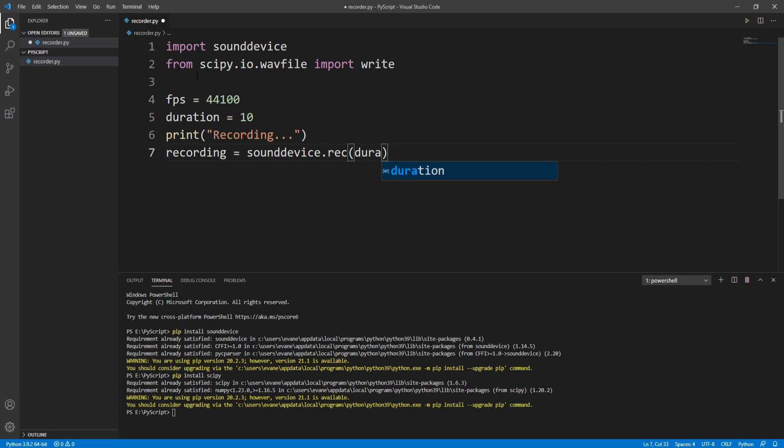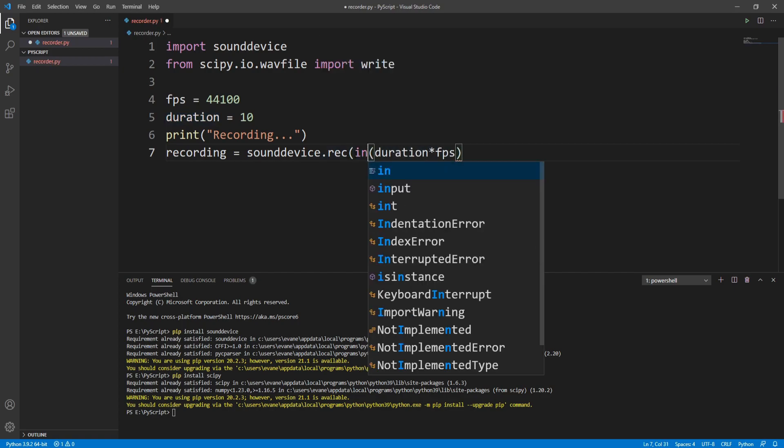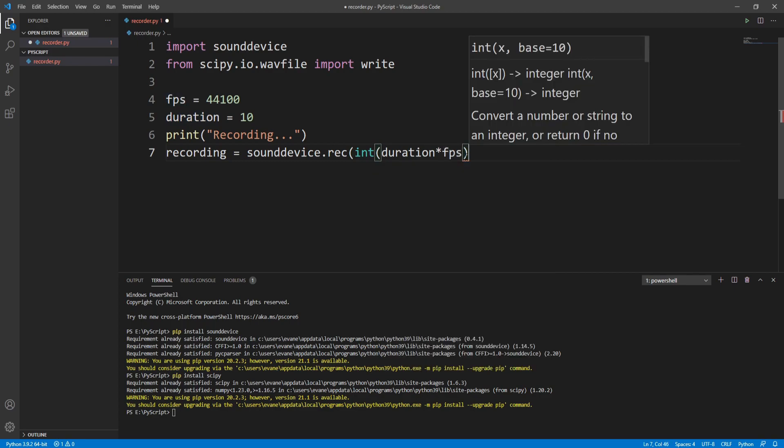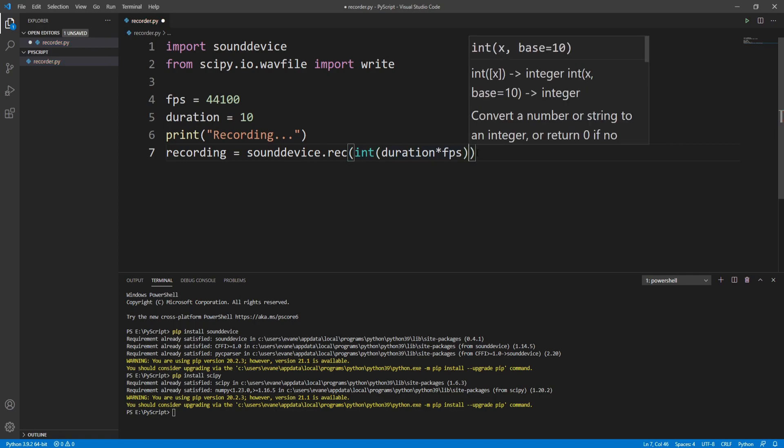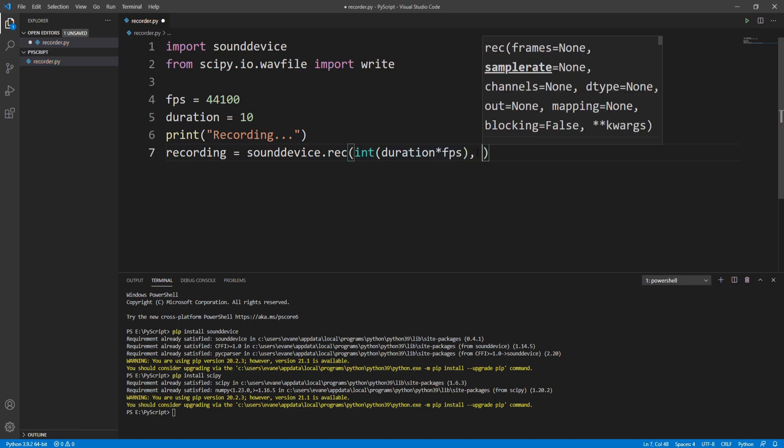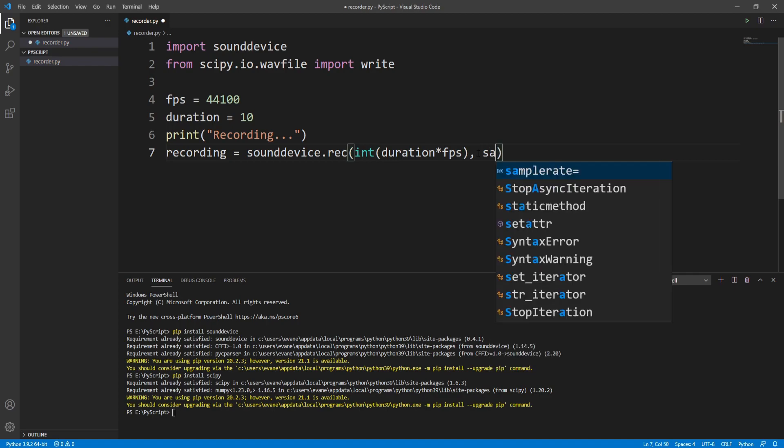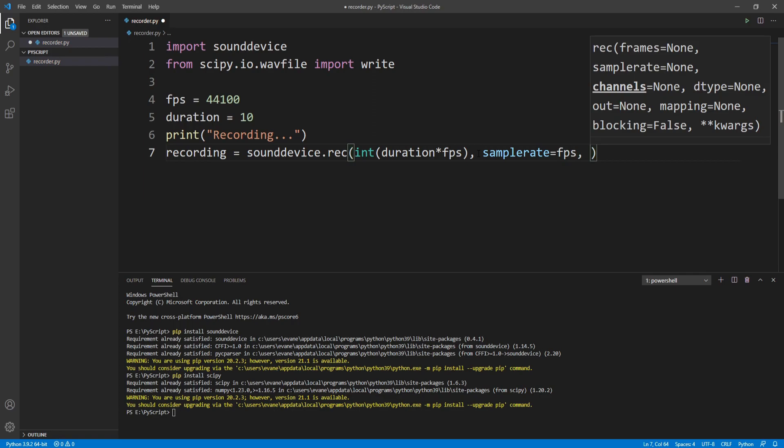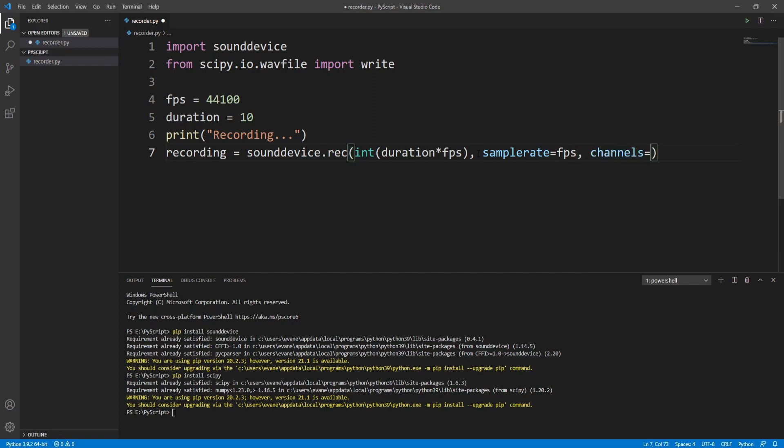I'll write int(duration * fps) and cast this into integer so we don't get any error. Then the second parameter is the sample rate, so I'll pass samplerate=fps that we defined, and the third parameter is channels. For channels I'll pass 2.